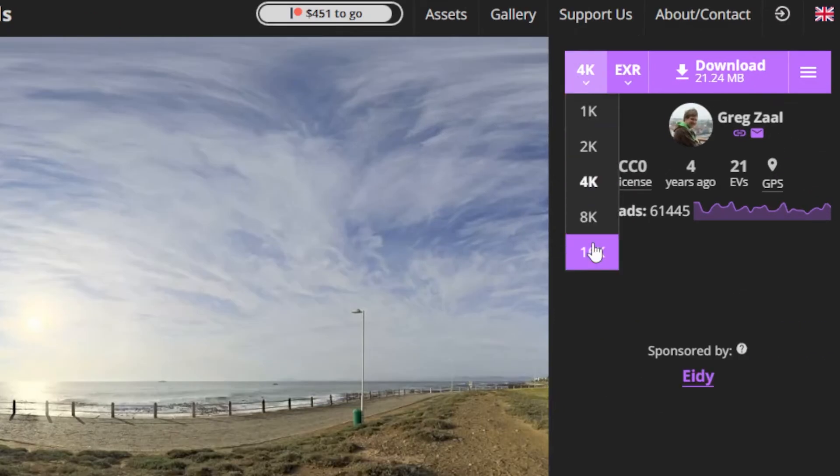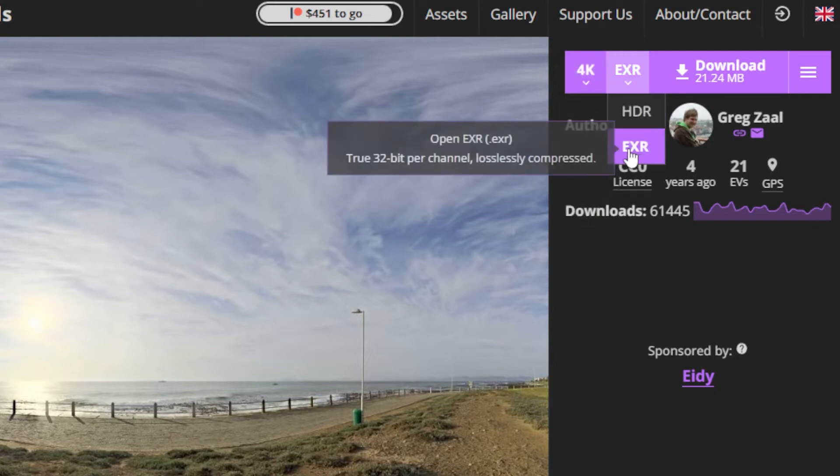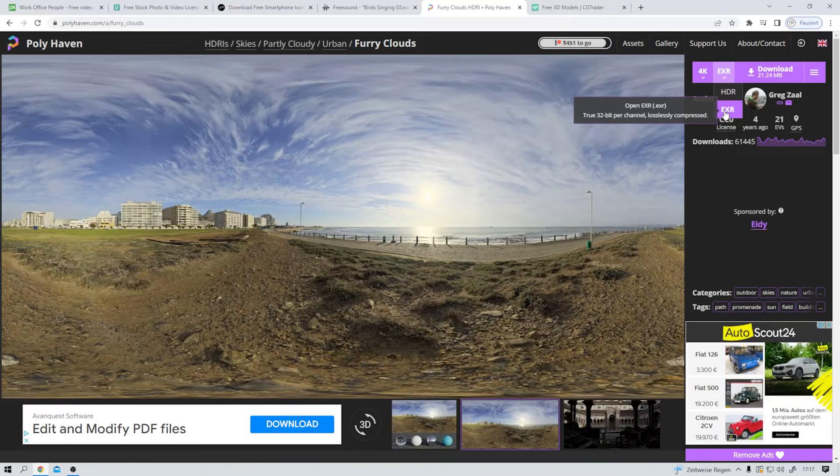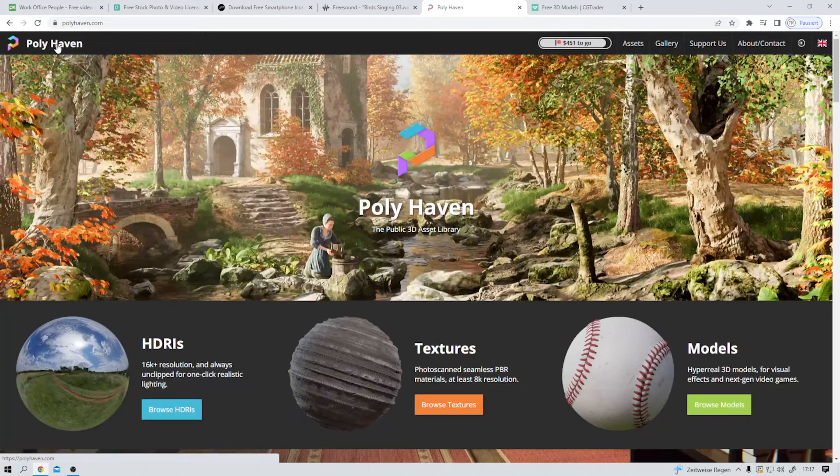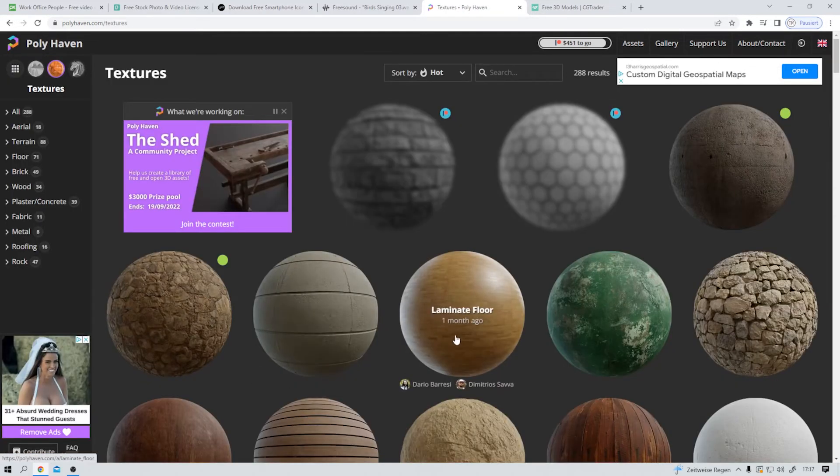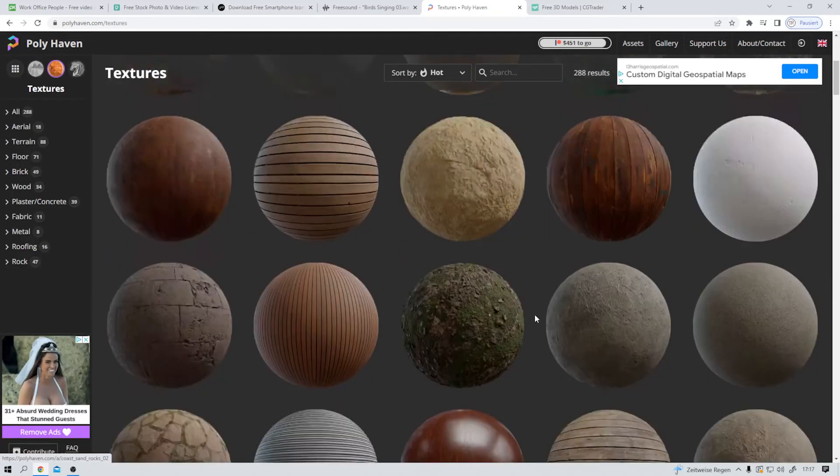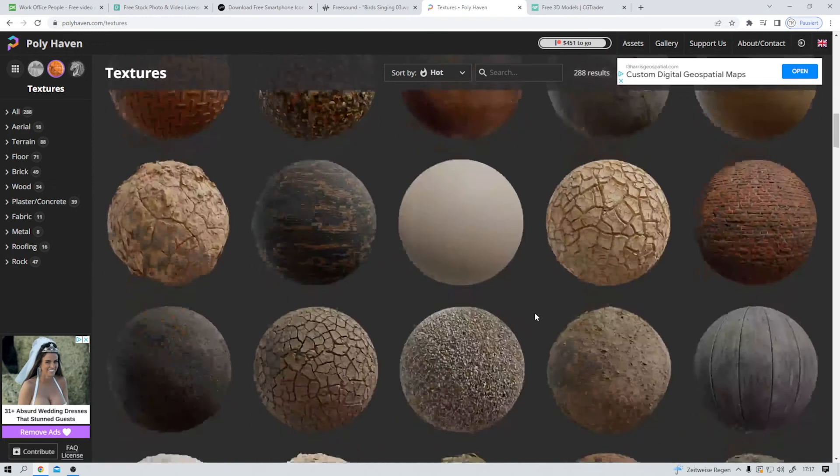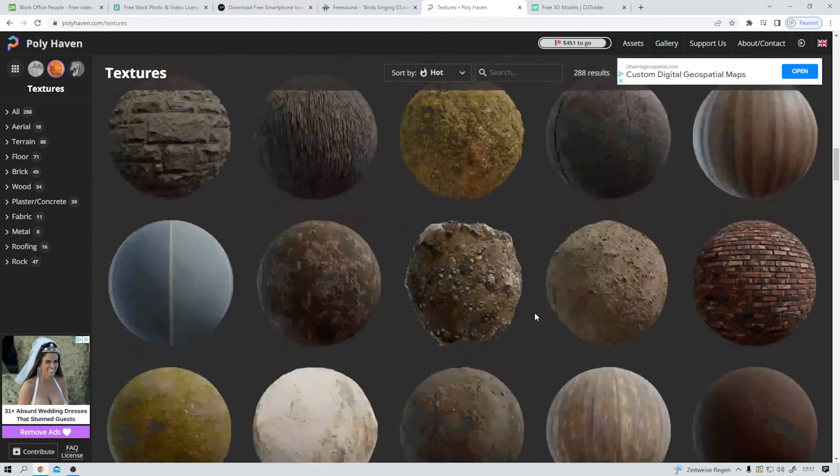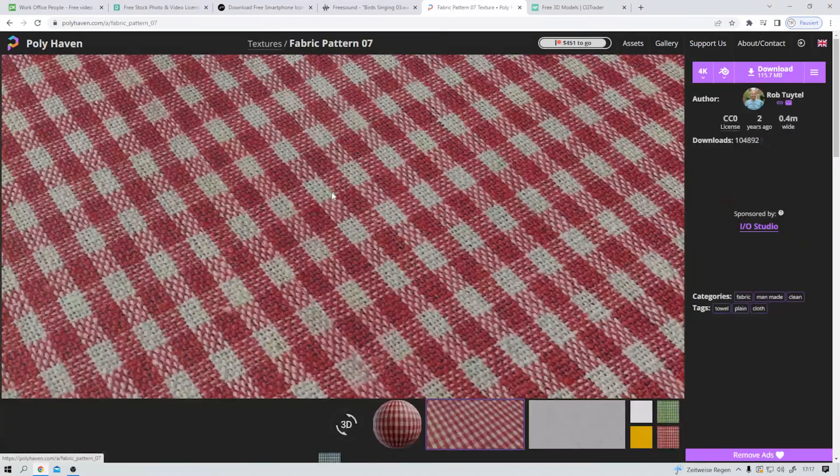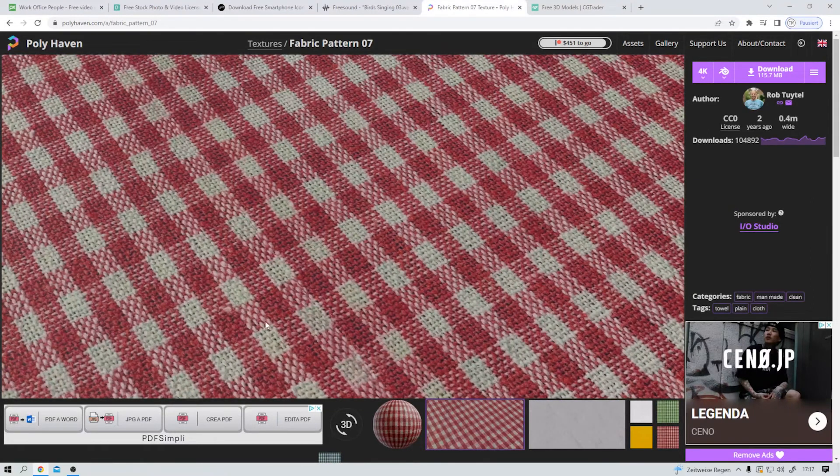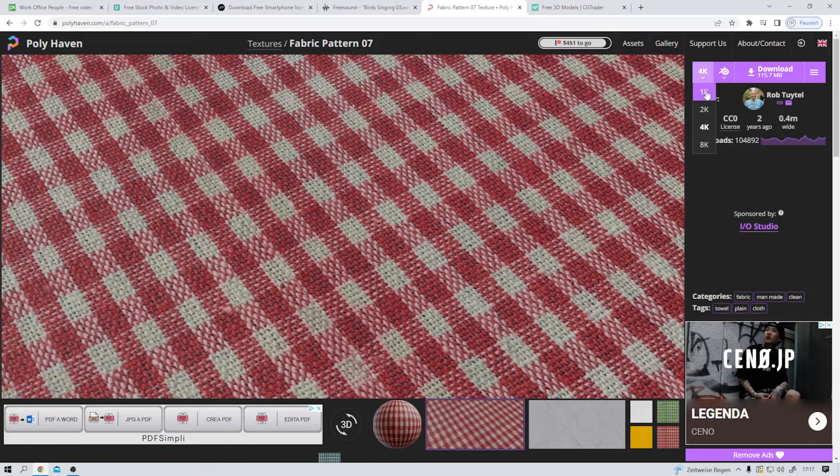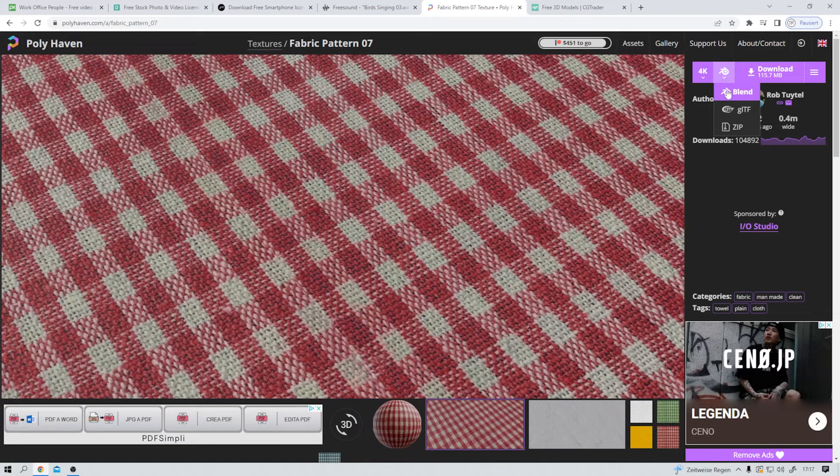And the only thing you got to ignore is this commercial here. I mean, come on, that's not hard to do. Let's move on with some textures. This fabric one here. I mean, this is looking pretty, pretty nice. And it comes in 1K, 2K, 4K or 8K. And as you can see here, Blender users are very welcome.